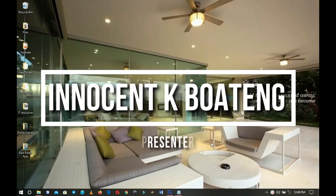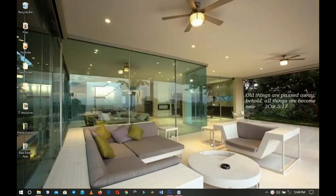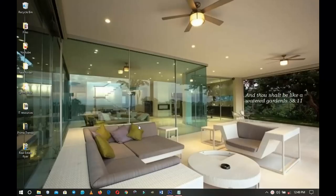In this video I'm going to walk you through how to design a professional real estate flyer. Hello everybody and welcome to the channel — thank you so much for clicking on this video. If you're new here please hit the subscribe button; if you're returning, thank you so much for showing up again.